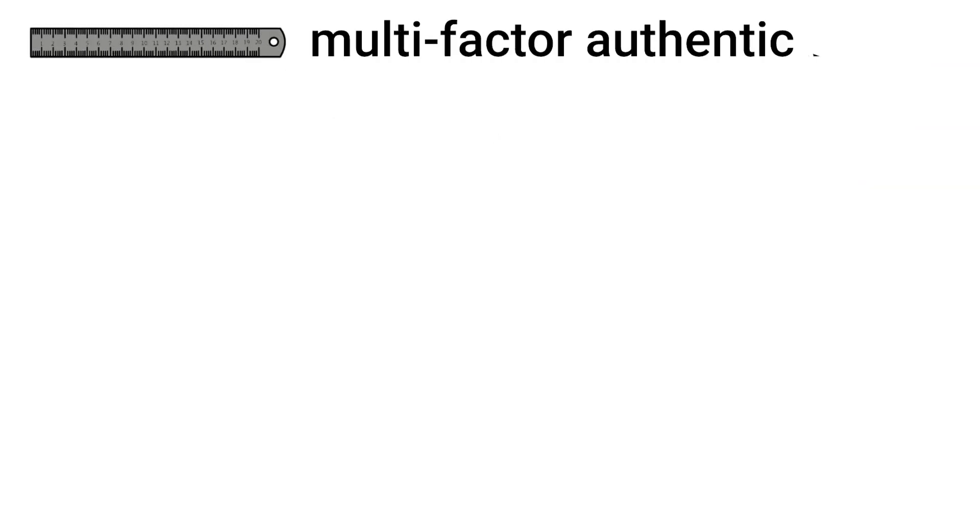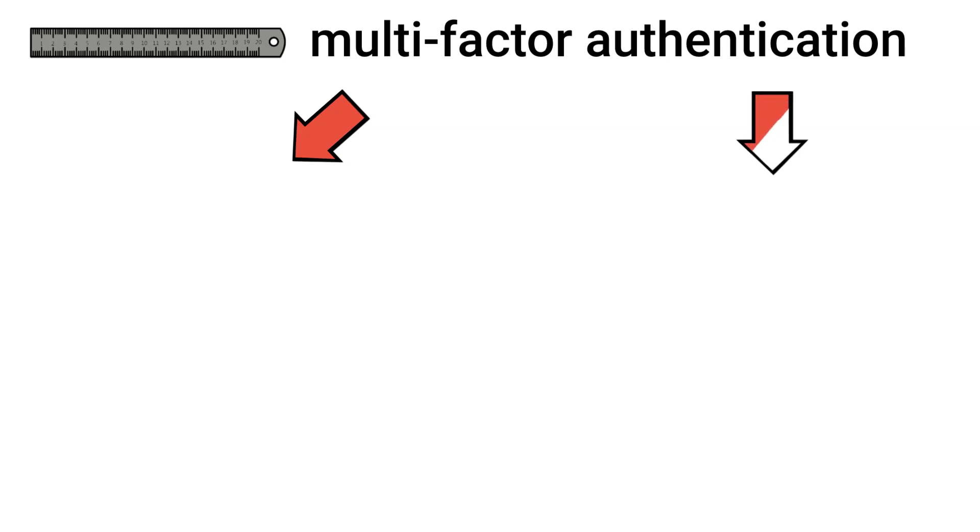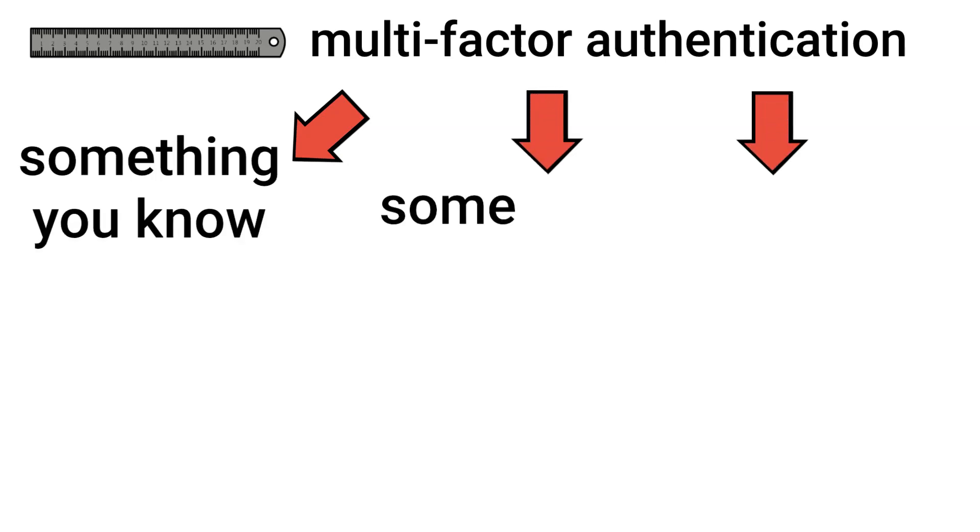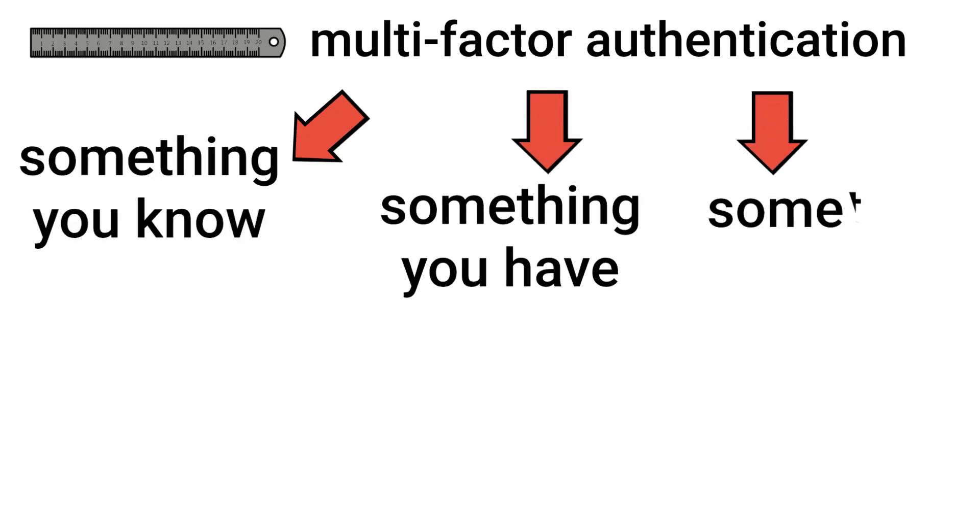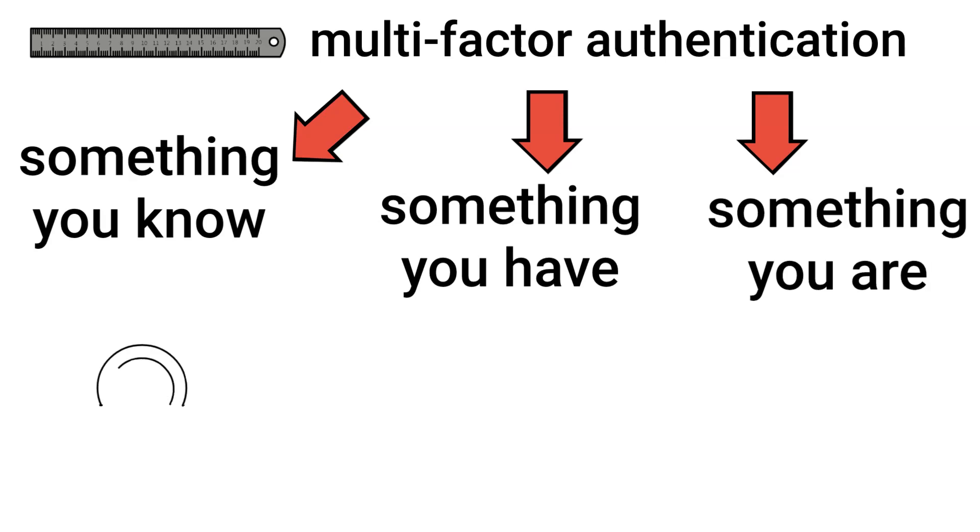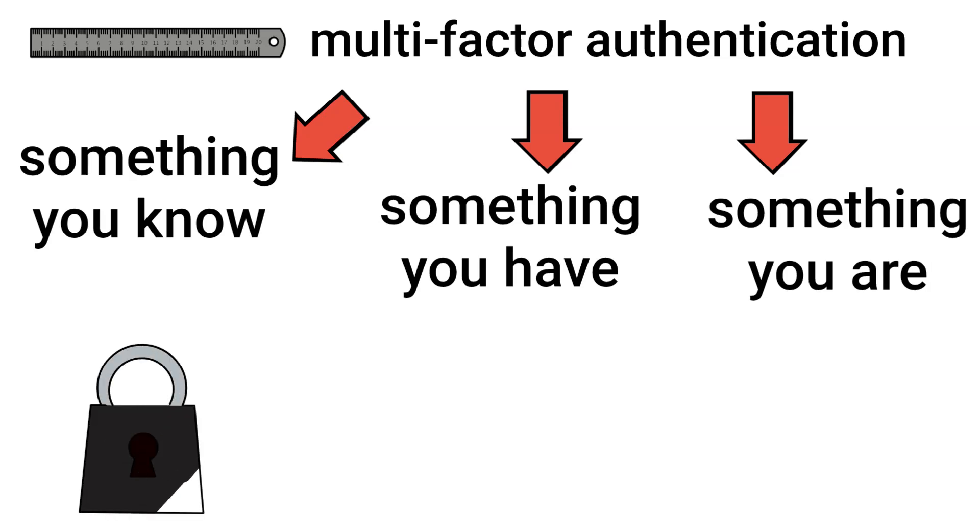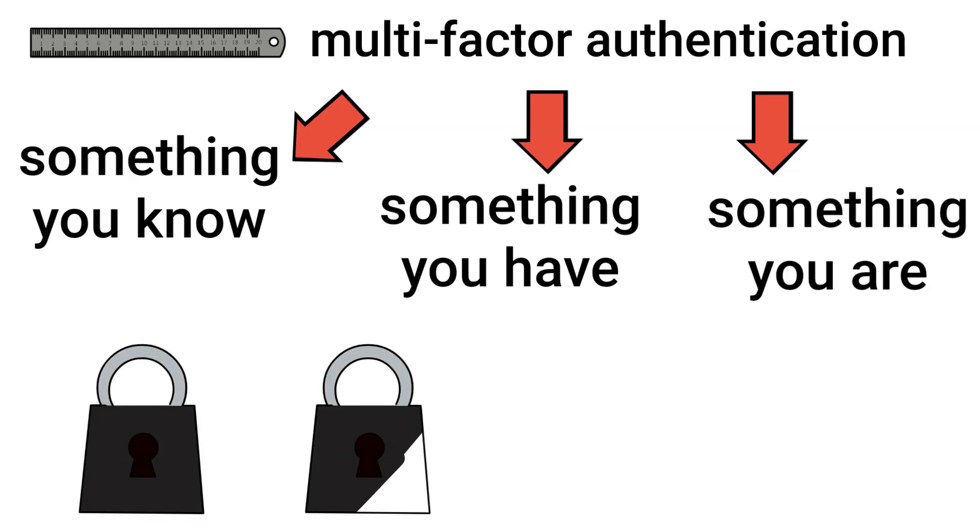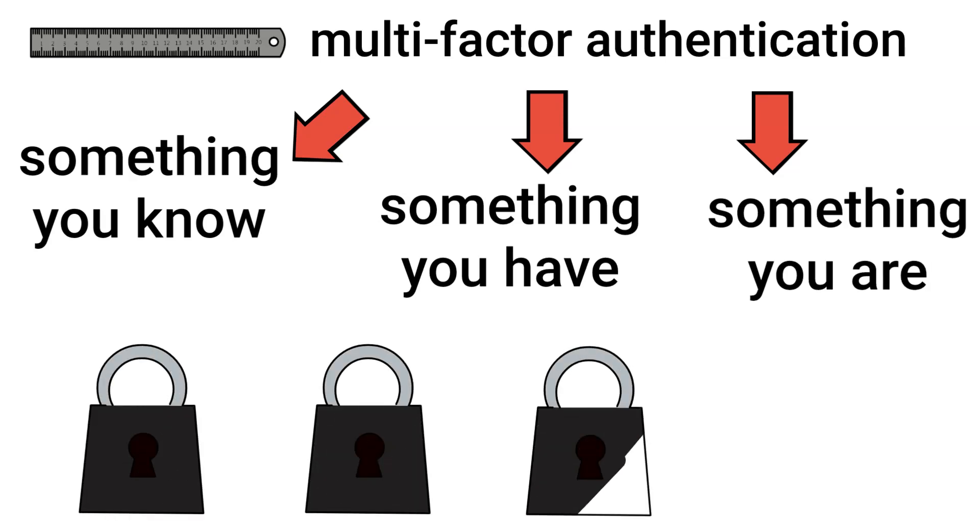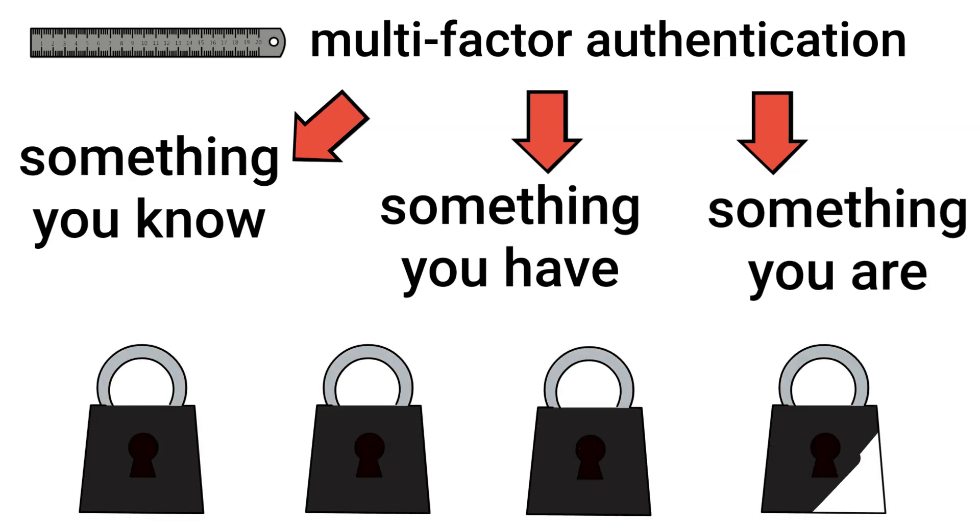Next, we have multi-factor authentication. MFA requires two or more verification factors. Typically, it includes something you know, something you have, and something you are. It significantly enhances security by requiring multiple layers of verification.